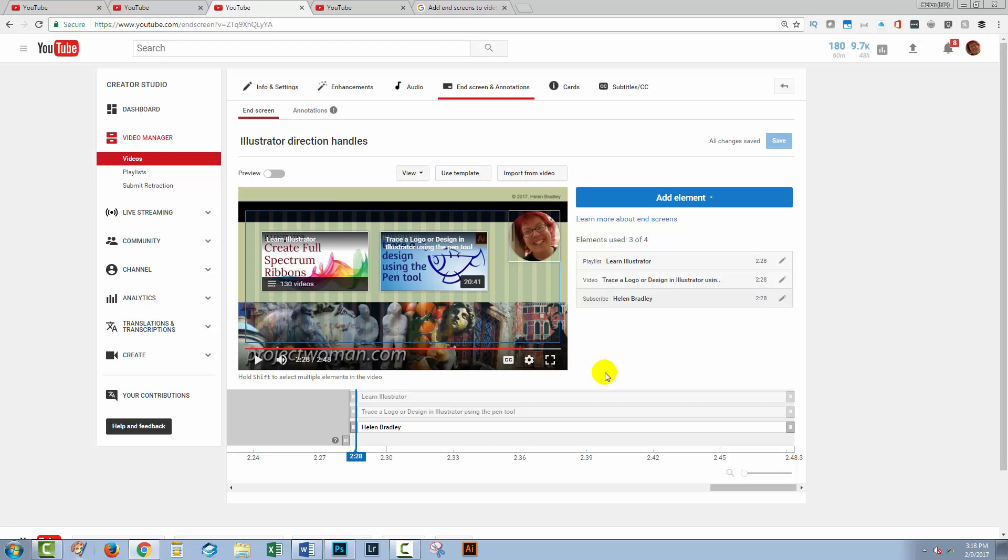But what happens if you've got existing videos up on YouTube? Let's look at that situation now.